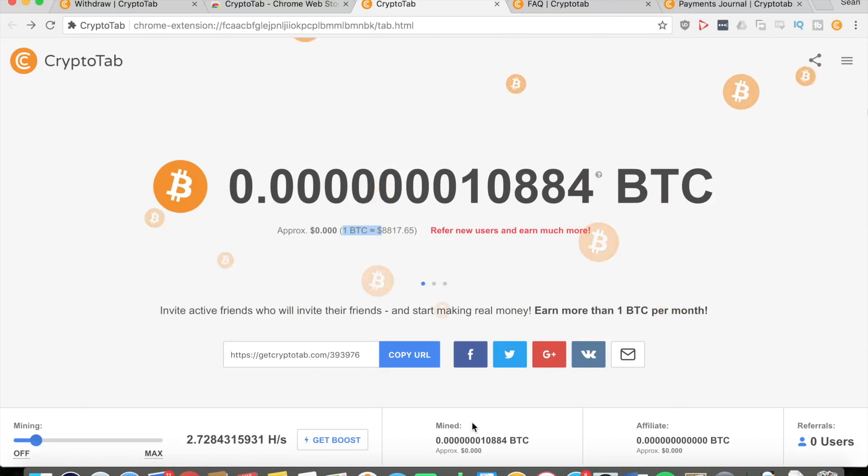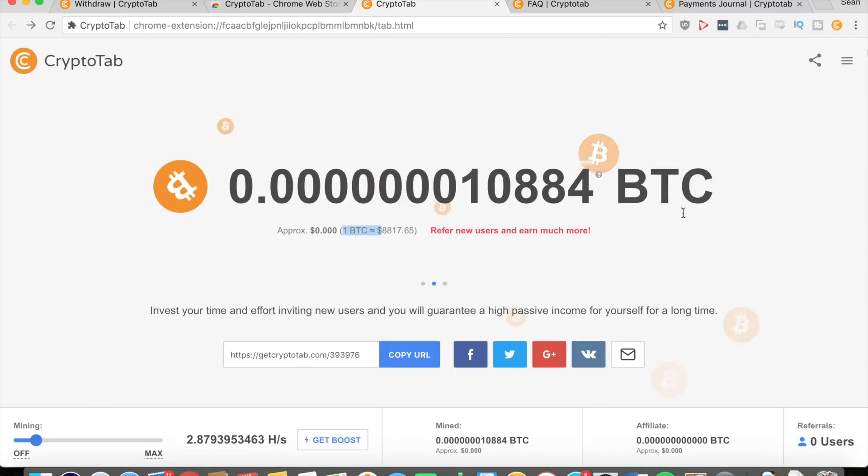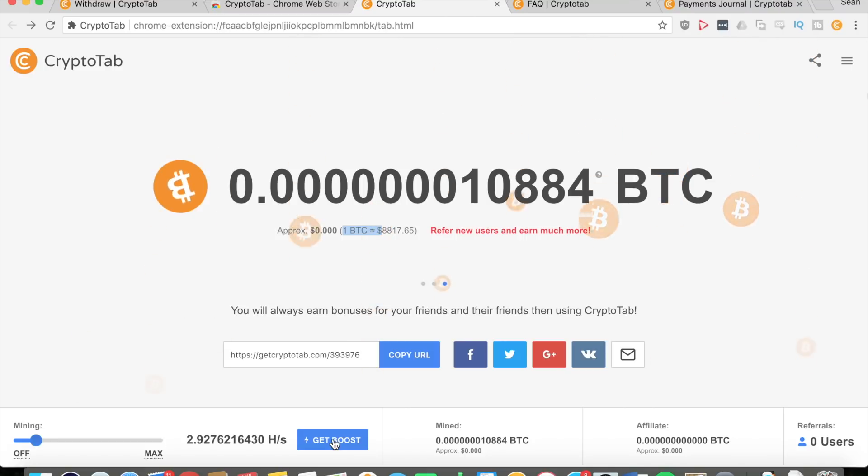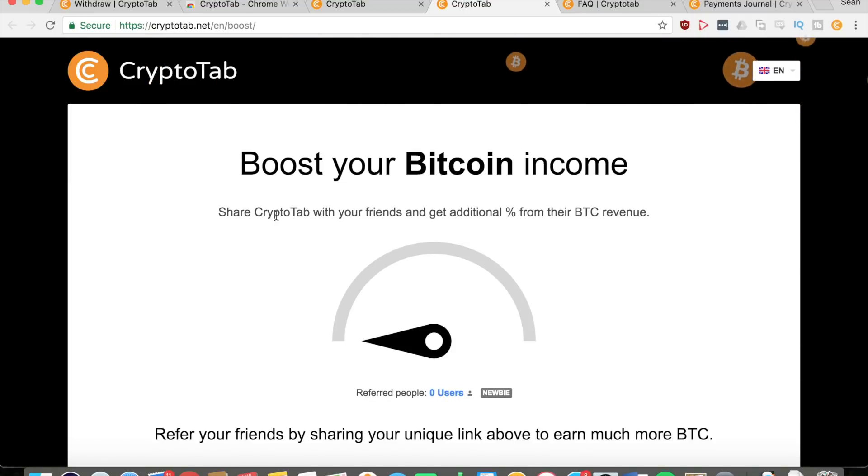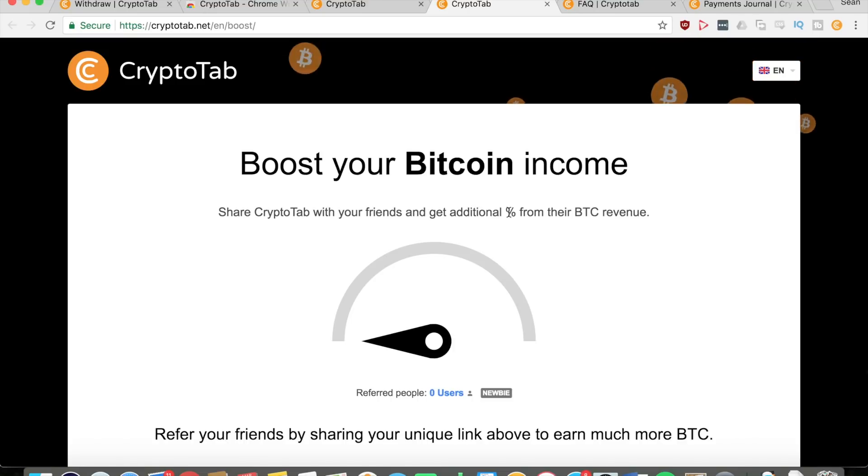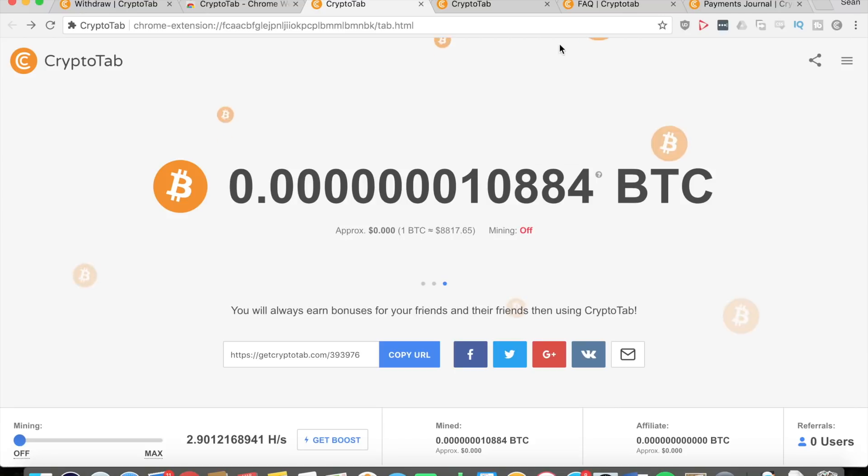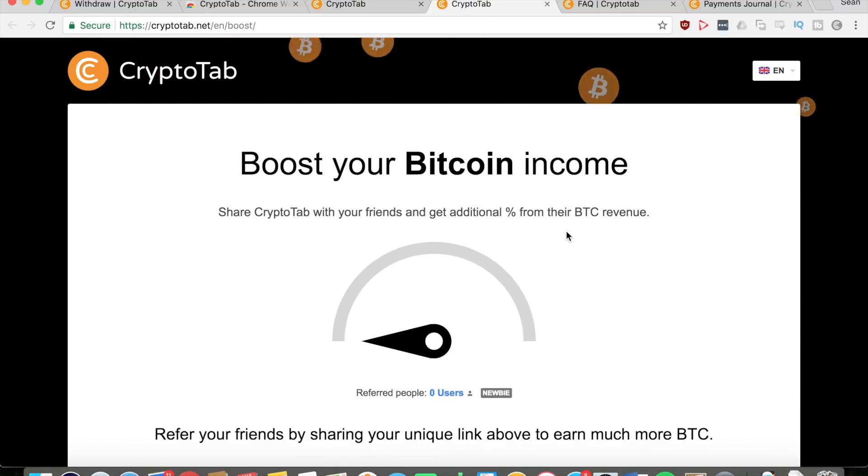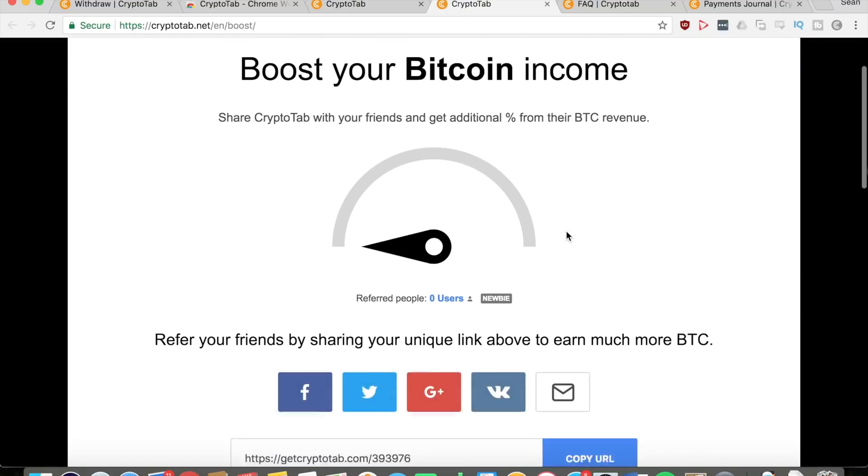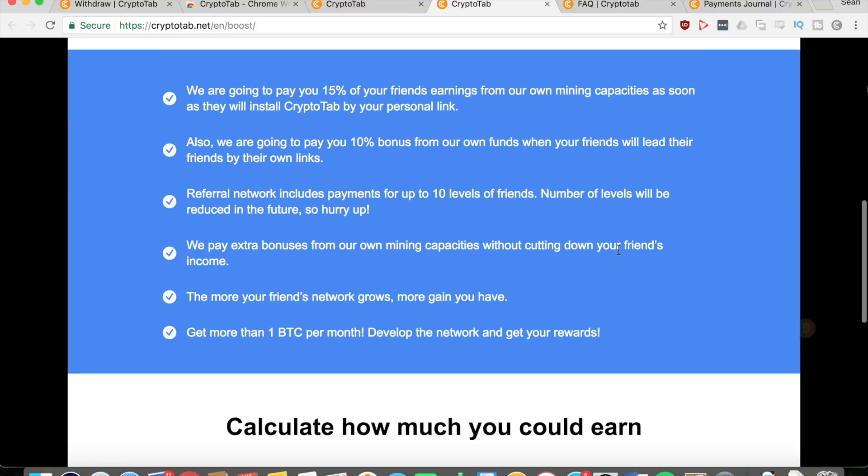Once again, this is how much you mine, this is how much your referrals have earned, and this is how many referrals you have. If you click on Get Boost here, it will tell you that you can boost your bitcoin income by sharing CryptoTab with friends and you can get an additional percent from their bitcoin revenue. Right here it says you can refer your friends by sharing your unique link, and here's some more details. They're going to pay you fifteen percent of your friends' earnings from their own mining capacities as soon as they install CryptoTab with your personal link.